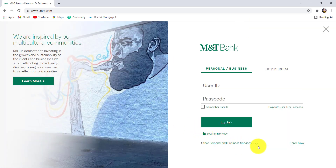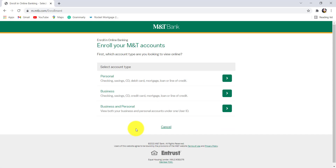Now click on the login option right here, and after that click on Enroll Now. You'll then be redirected to a page where you'll be asked which account type you are looking to view online. Select the type of account that you would like to view online — here let's go with Personal.